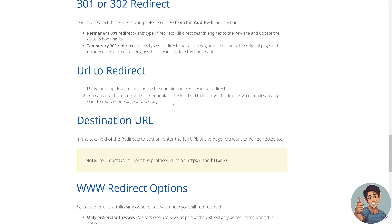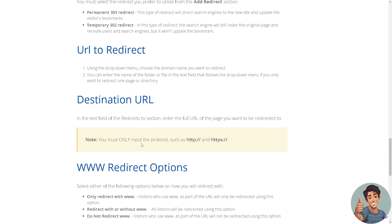We also have the Destination URL. All you're going to do is enter the full URL of the page you want to be redirected to, for example, HTTP or HTTPS.